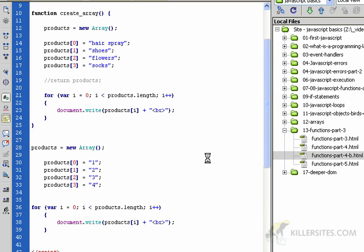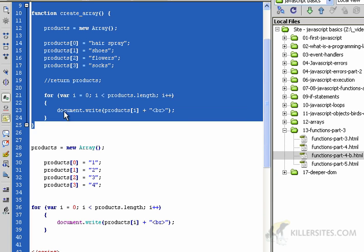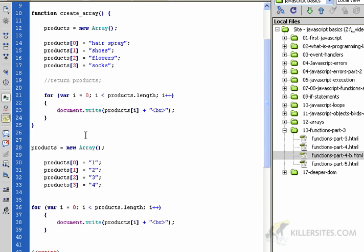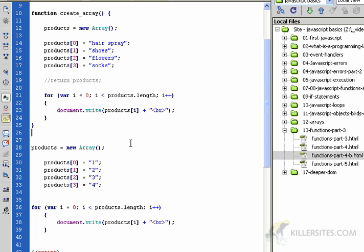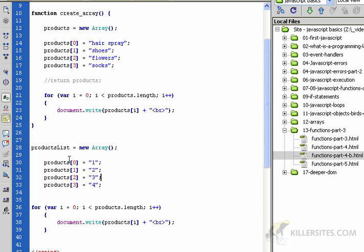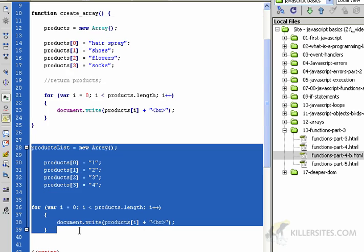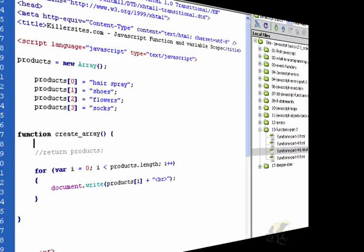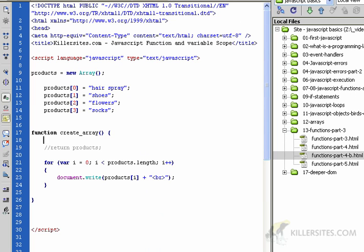Before we leave this, I want to point out one important thing with naming: use unique names as much as possible for your various arrays, variables, and functions. Even though these are in different scopes and won't conflict with each other, it could get confusing as a programmer if you have two arrays on the same page with the name products. It would be a better idea to call this products_list or products_2 so people wouldn't confuse what's going on in here versus out here.